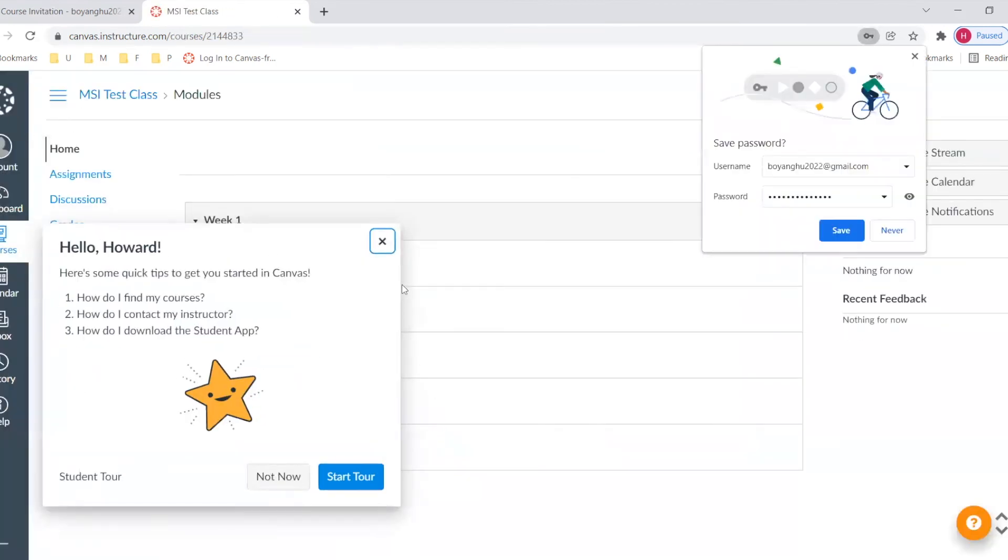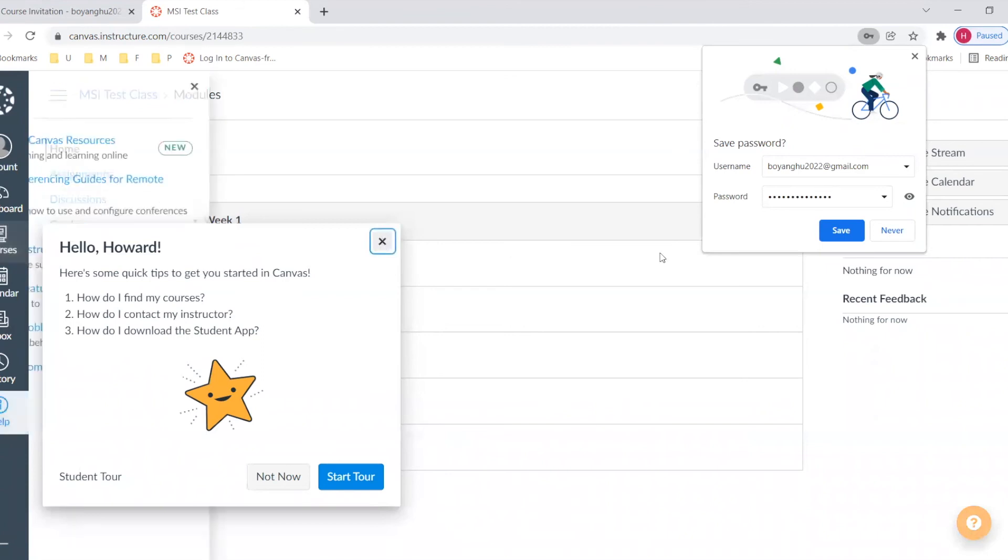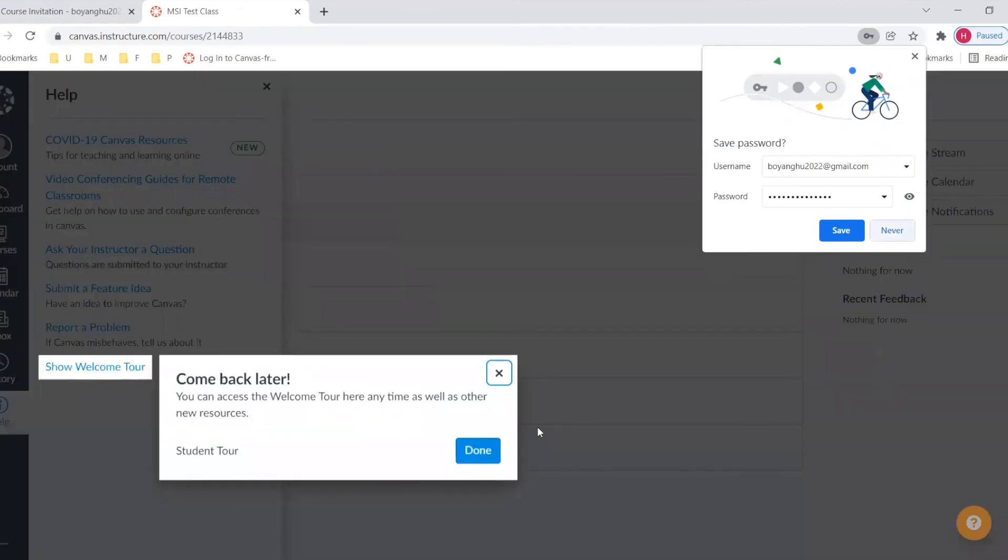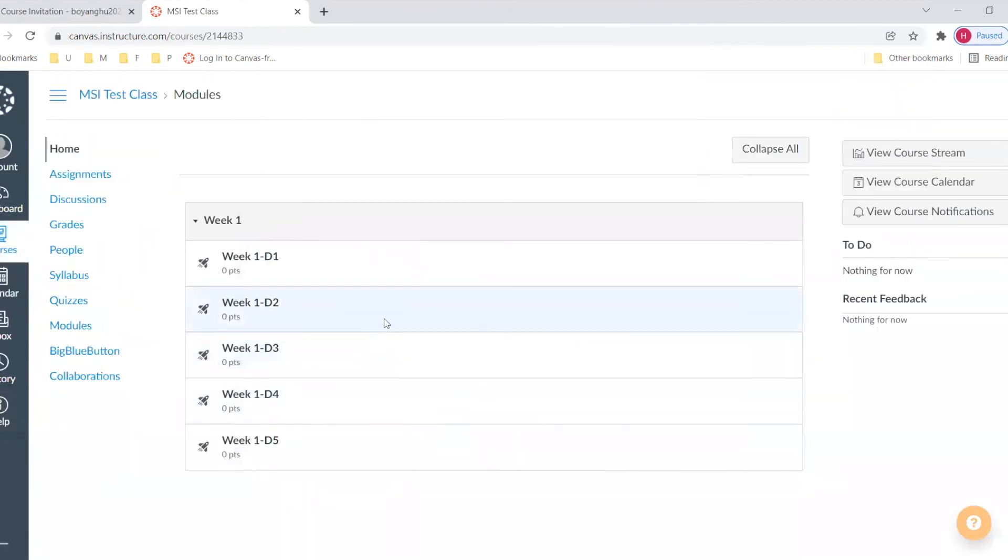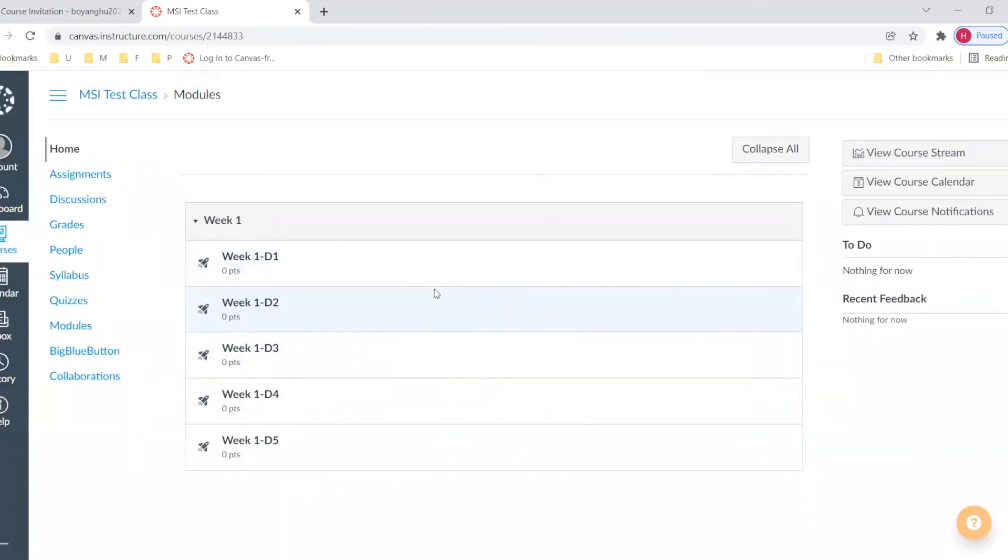In this way, we complete the enrollment to the course. After that, you can just do Canvas homework.